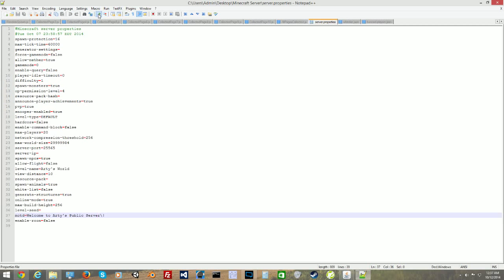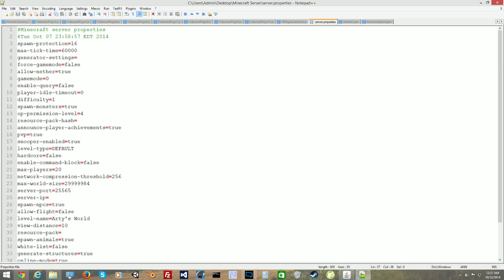We're going to scroll down. There are going to be true and false settings for all these options on the left. It all depends on what you want. Allow nether is true — I set it to true. Game mode is zero. The game modes are zero, one, two, and three: zero being survival, one being creative. Game mode zero is survival and game mode one is creative — those are the only two you really need to worry about. Difficulty I usually leave at one, which is normal. Zero is easy and three is hard. Spawn monsters is true.